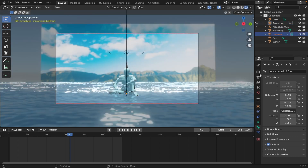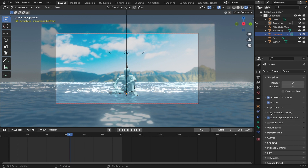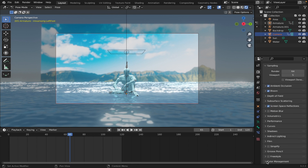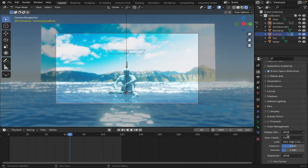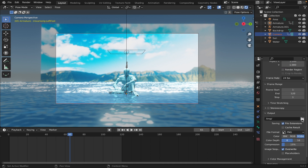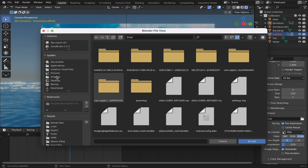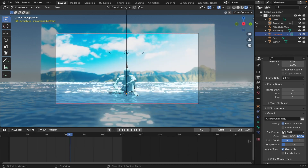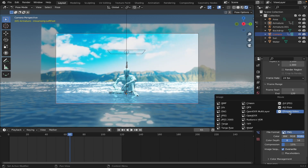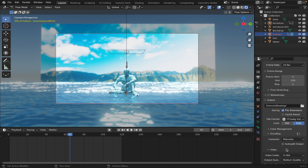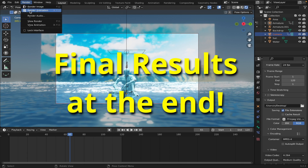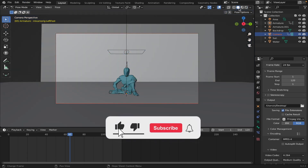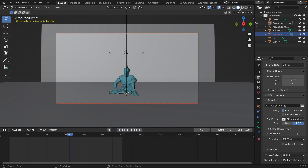To render it out, go to your Render Settings, make sure everything is check marked. Go to Color Management, change the Look to Very High Contrast. Go to Output, save it to where you want — I'll save to desktop. Change the format to FFmpeg Video, change the encoding to MP4, and you should be good to go. Then just hit Render Animation. Please give this video a like and subscribe for more future tutorials like this. I appreciate it — I'll see you guys later. Peace.